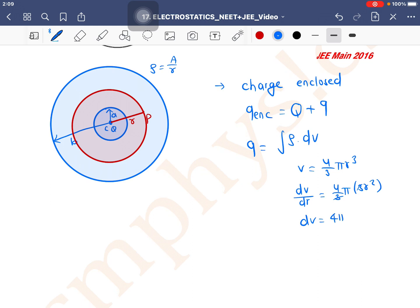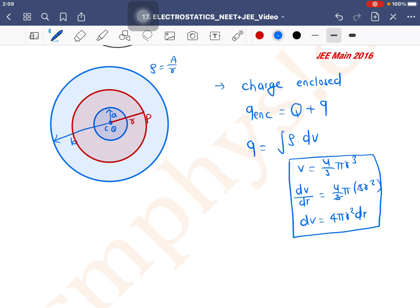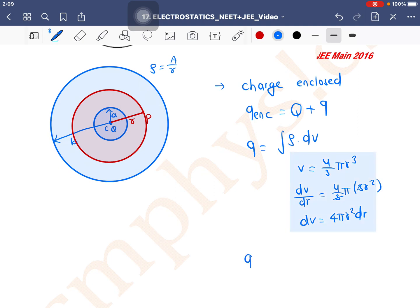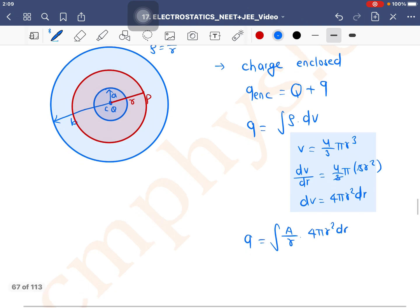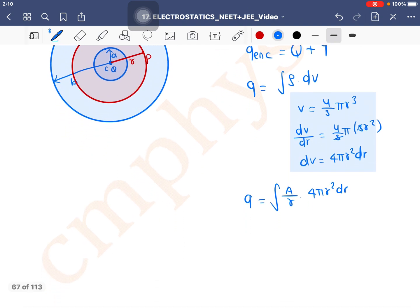The 3's cancel, so dV = 4πr²dr. From here we get the value of dV. Substituting this value of dV into the formula above, the charge Q becomes the integration of (A/R) × 4πr² dr.